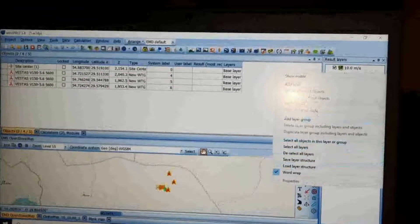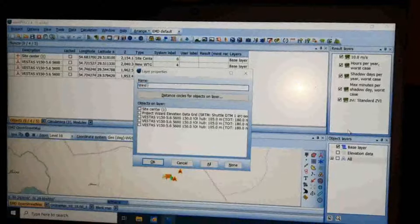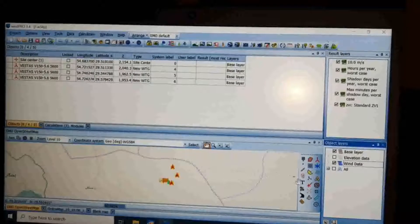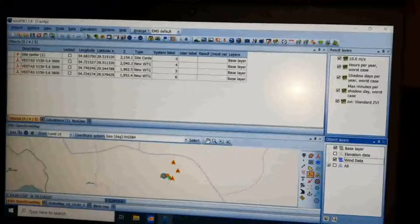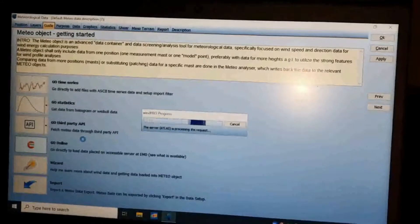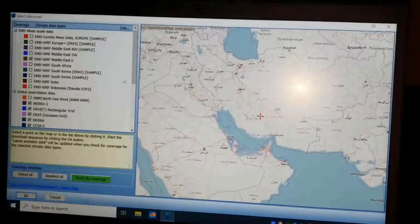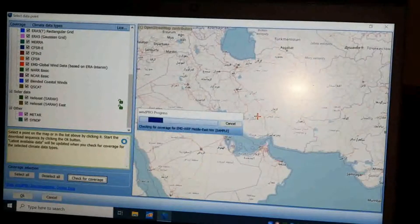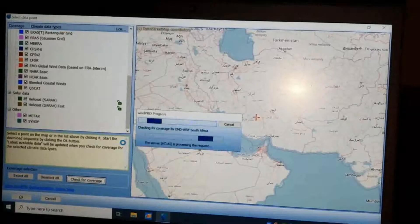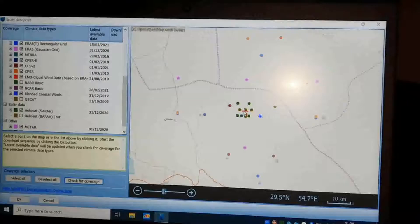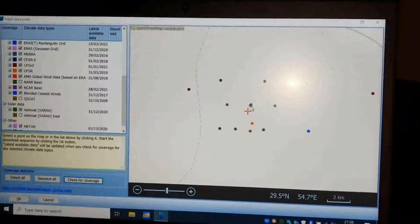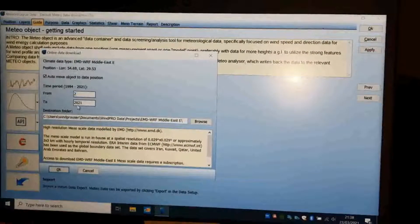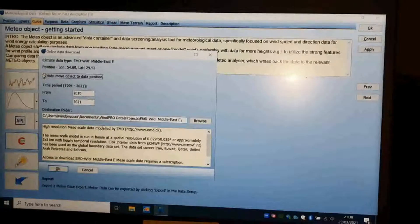Now go back to the Object tab on the middle-left side of the page. Right-click on the object layer and add a layer named 'Wind Data.' Check the site center and turbines to be shown in this layer. On this layer, select the Meteor object and insert it near the site center. Click 'Go Online,' select all, and click to check the coverage. Choose the nearest station to the site center. Enter the year you want to have data from, uncheck 'Auto Move Objects,' and click OK.